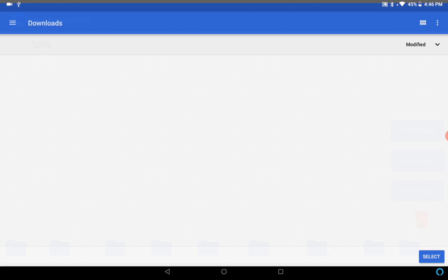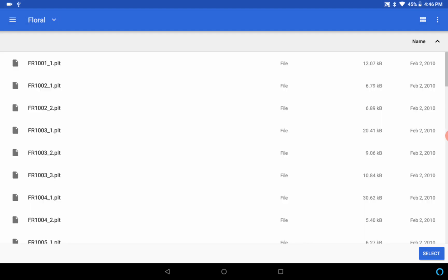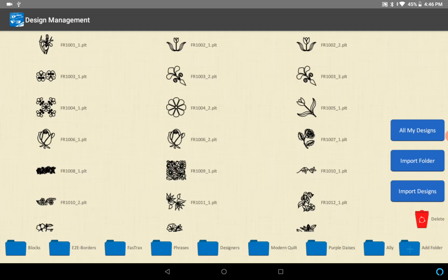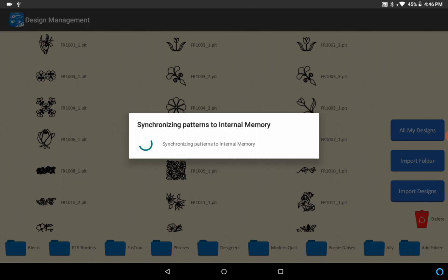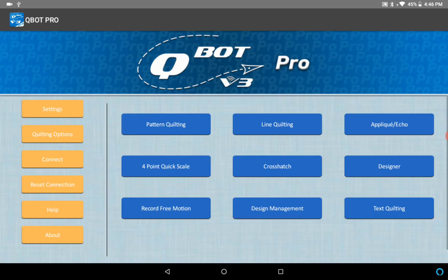Import folder, select our floral folder and select it and it imports the designs as well. So same thing in both versions, the design management is the same. That's the difference in the design management and file handling compared to the prior versions.